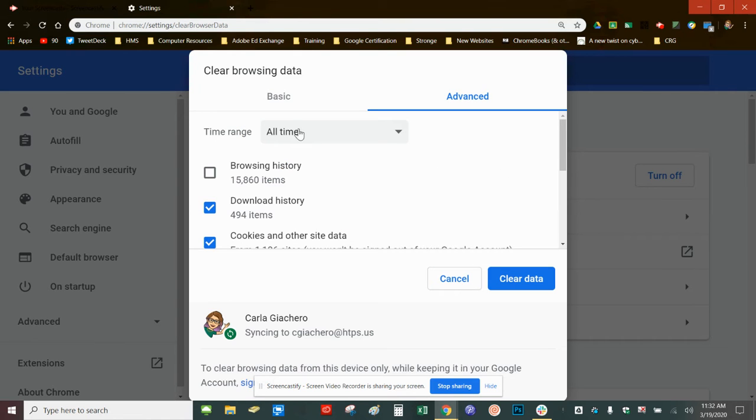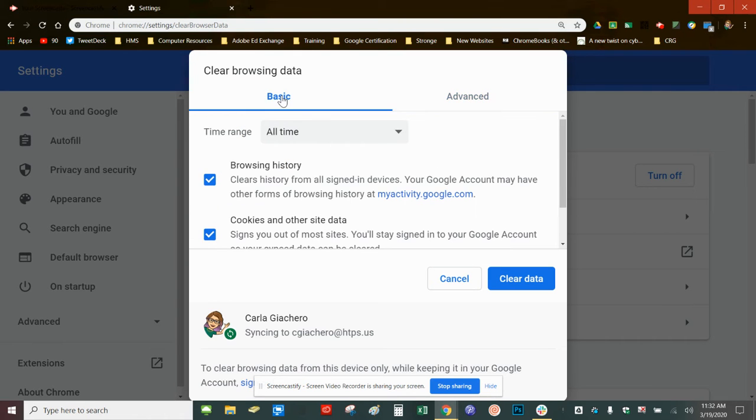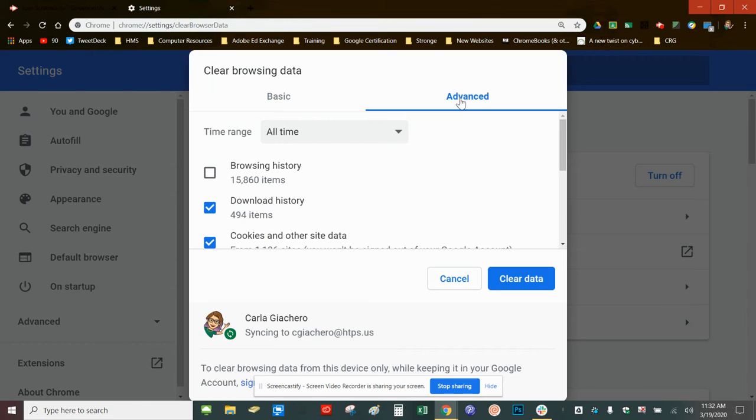It can open up on the basic tab or the advanced tab. I like to move to the advanced tab.